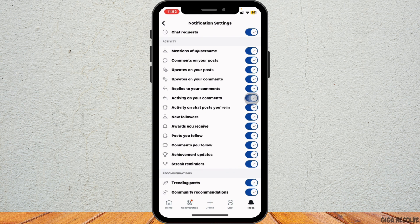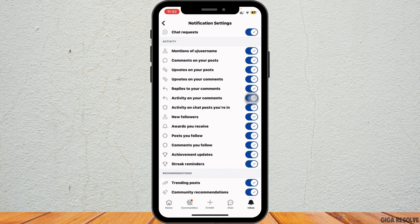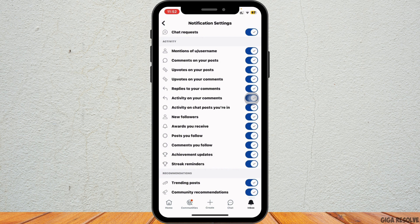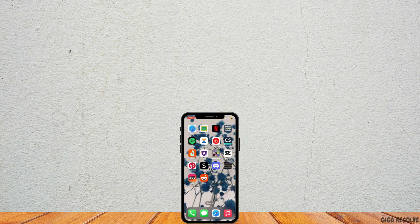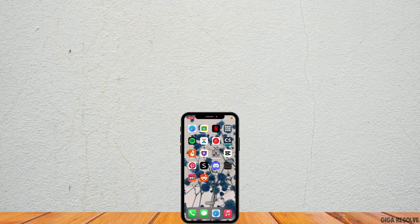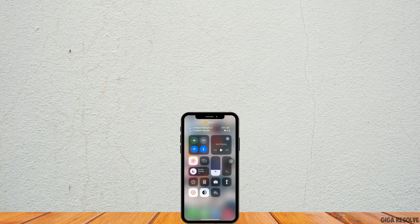Toggle the switches next to each option to turn notifications on or off according to your preferences. This allows you to receive only the notifications that you find useful. That's it! That's all for today's video. Thank you all for watching till the very end and stay tuned for our next upload.